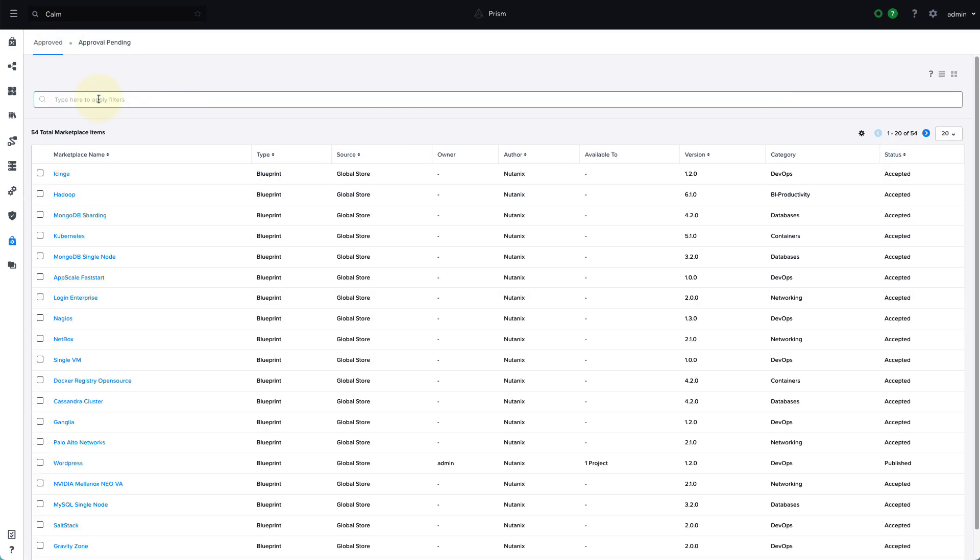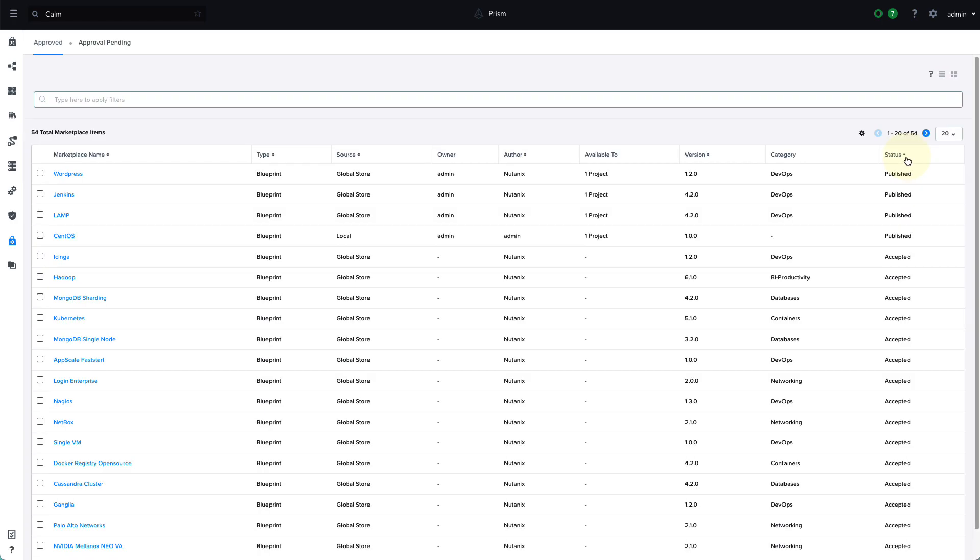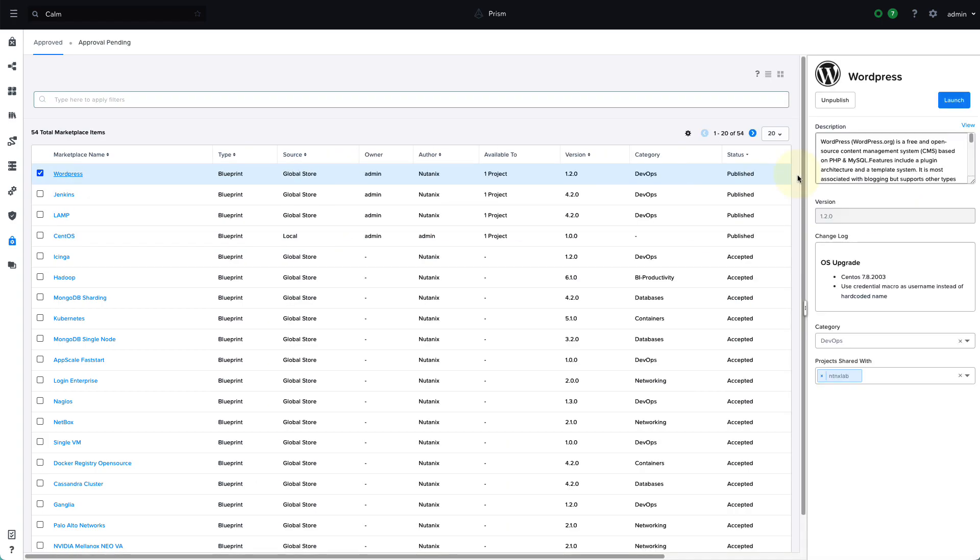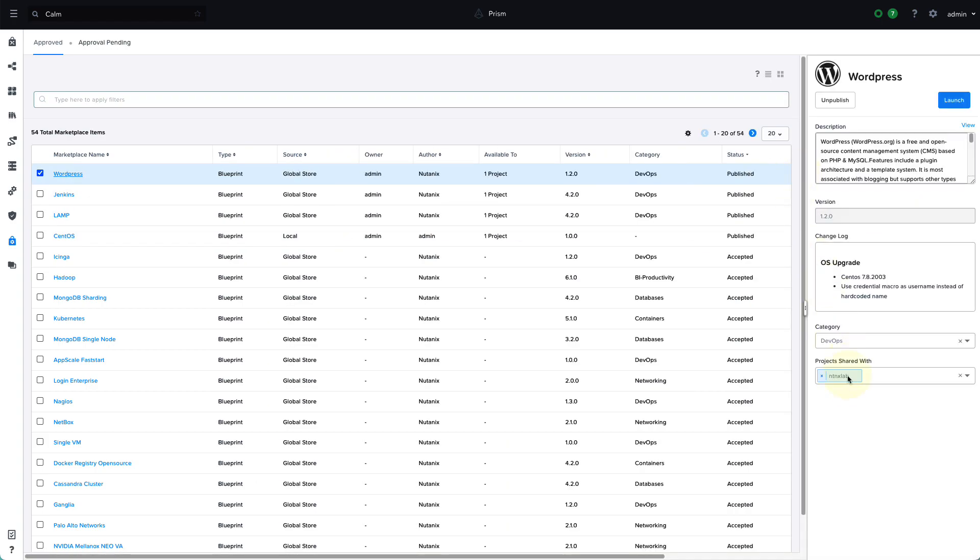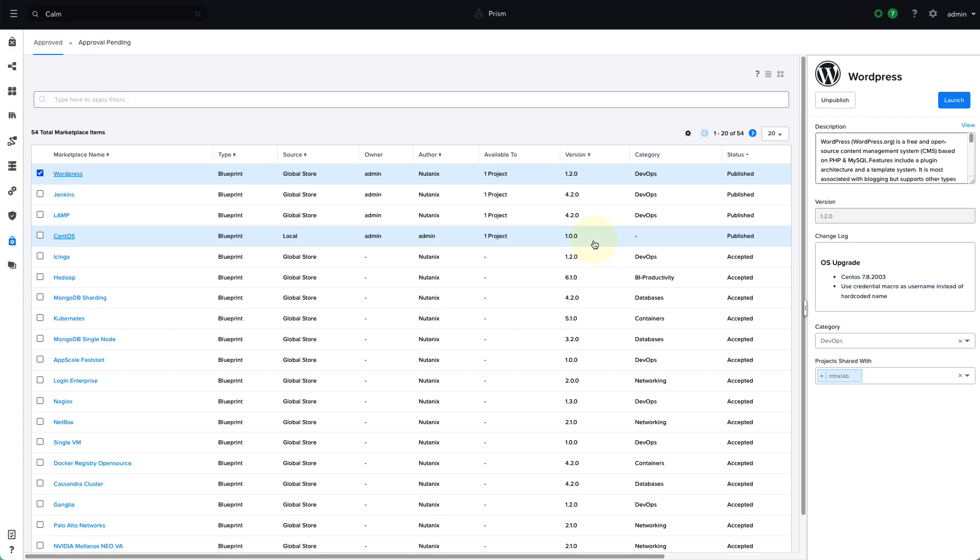So for example, we can see our CentOS app is shared with the DM Scranton project. And if we take a look at another app, we'll see that it's available to a different project. So different projects can see different applications. Within the marketplace manager in the status column, which is the last column, we can see that four of our applications are published and the rest are not, which means only four applications are available in the marketplace at this time.